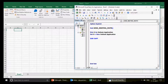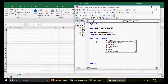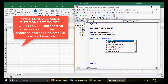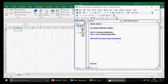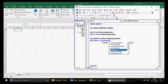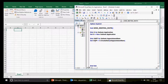Declare a variable: `Dim oApt As Outlook.AppointmentItem`. In most previous videos we used the MailItem class to send emails or loop through emails, but this time it's not about email — it's about appointments. So you must use the AppointmentItem class. Then set it: `Set oApt = o.CreateItem(olAppointmentItem)`.